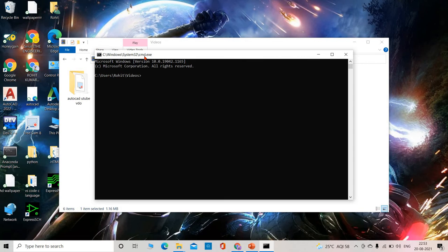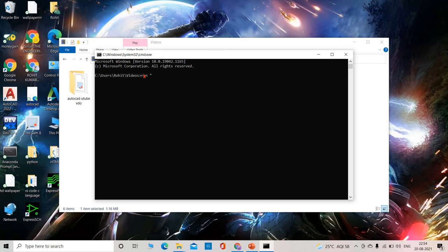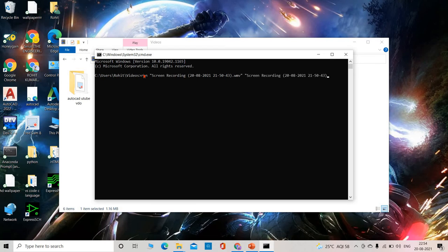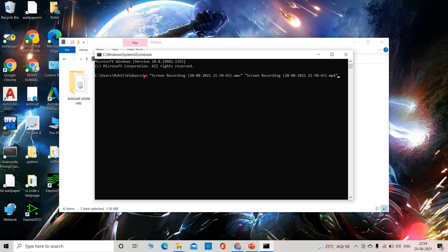Then here you have to type: ren, space, quotation mark, your file name dot WMV, quotation mark, space, quotation mark again, your file name dot MP4, quotation mark, then enter.